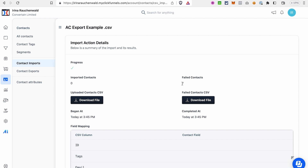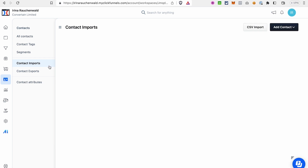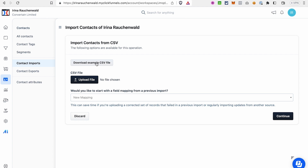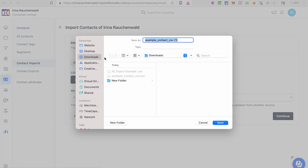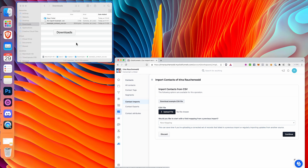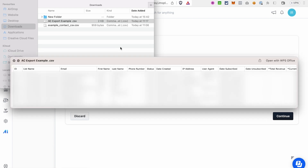That's why I recommend going back, clicking CSV Import, and first downloading the example CSV file that ClickFunnels will process. I already have it on my computer. What you need to do is adjust the export file from your autoresponder to match the ClickFunnels template format.